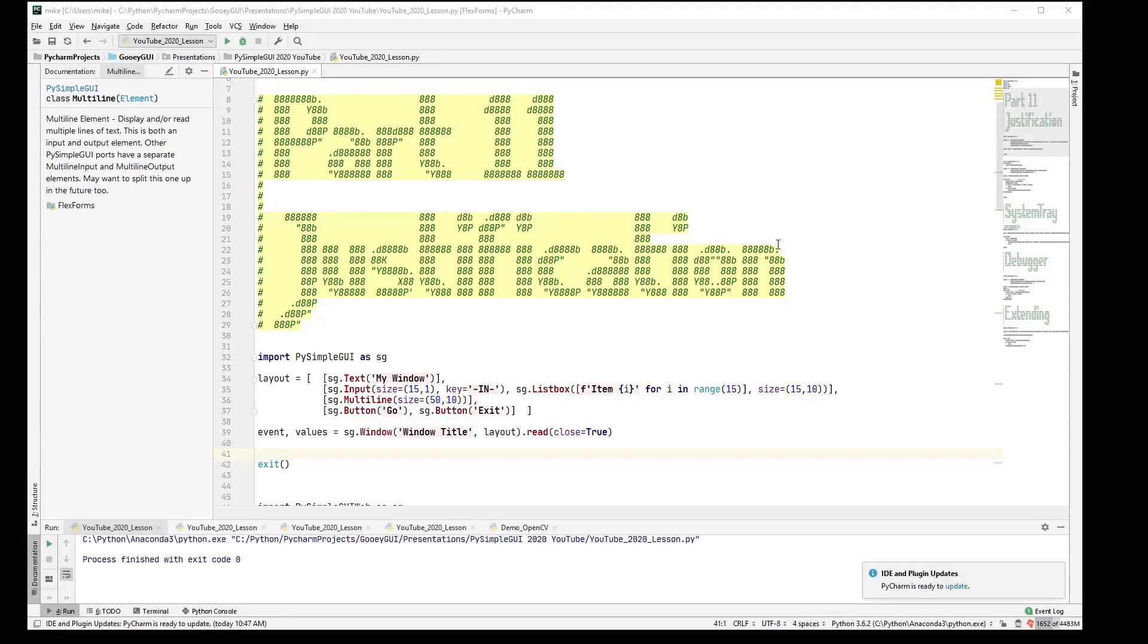Hi, welcome back to PySimpleGUI 2020 Part 11. Justification, this one is not on the menu. It is a bonus serving.